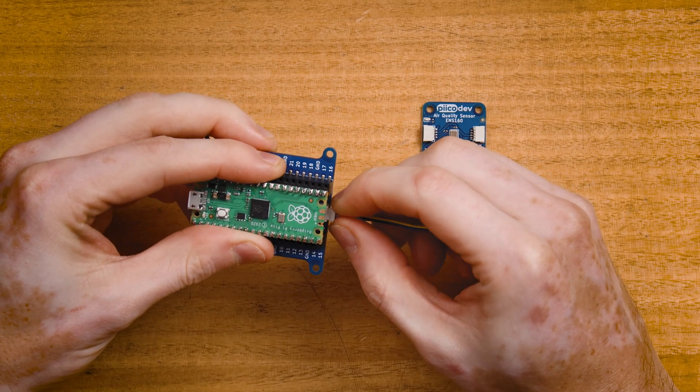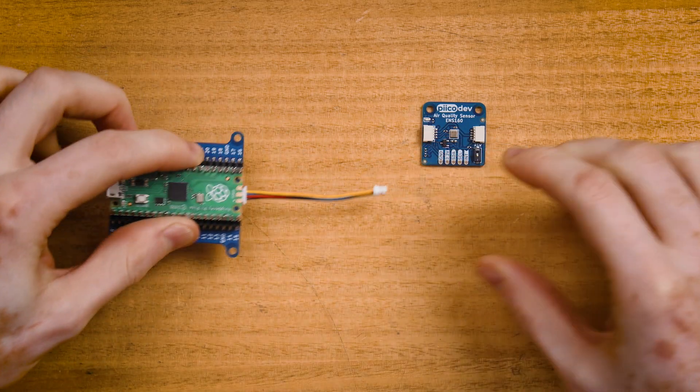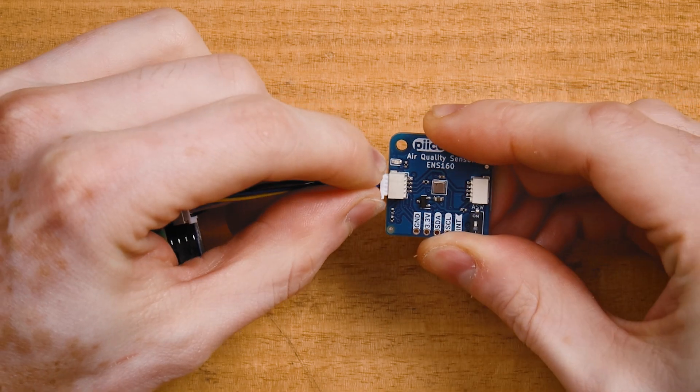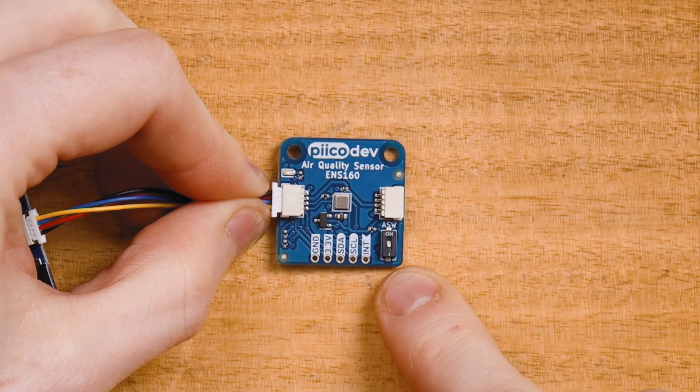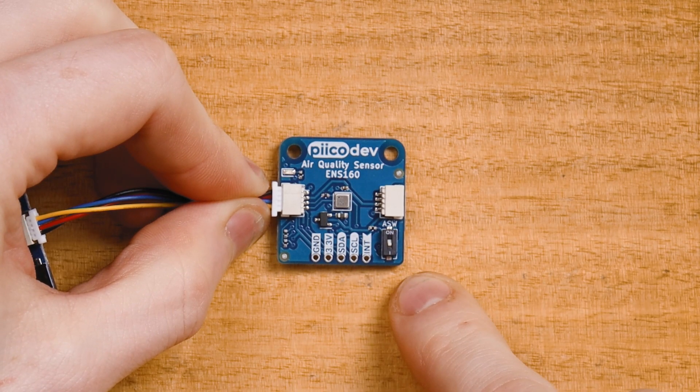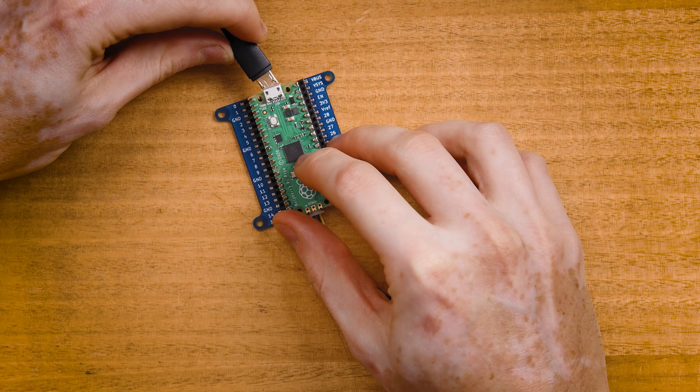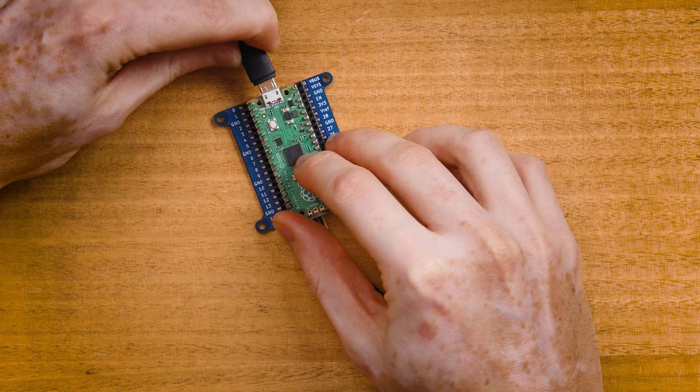Plug the Pico into the expansion board and make sure that the USB connector is on the same side as the zero pin. Plug in your PicoDev cable to one end and connect the other end to your sensor. Make sure this address switch has stayed off and connect to your computer with USB.